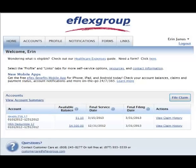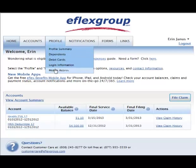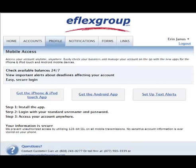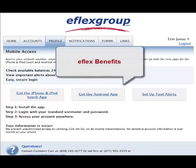Download instructions can be found under your profile. Just click on Mobile Access to view our easy step-by-step instructions, or simply visit the Apple App Store or Android Marketplace and search eFlex Benefits.